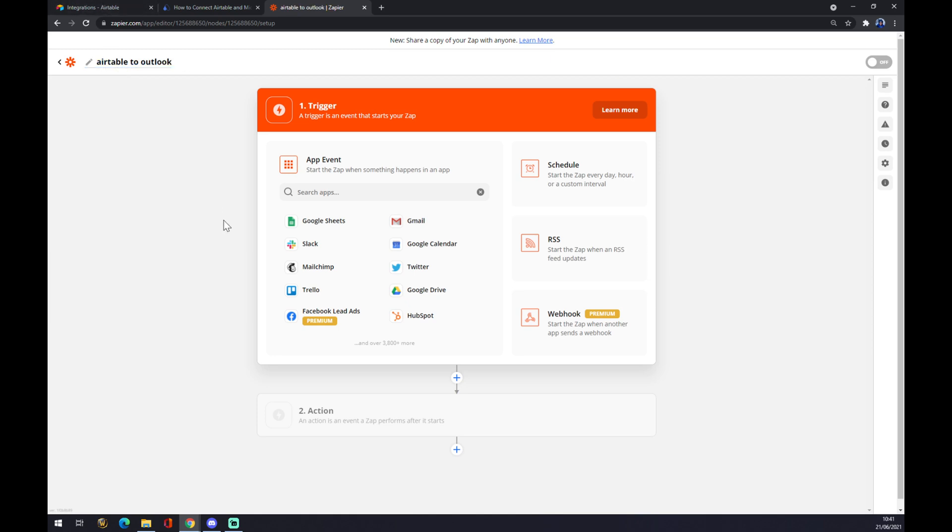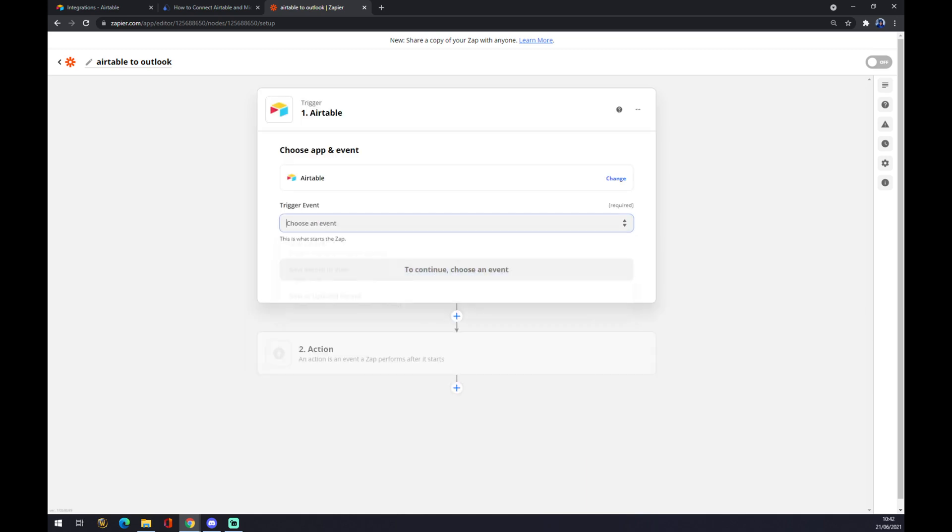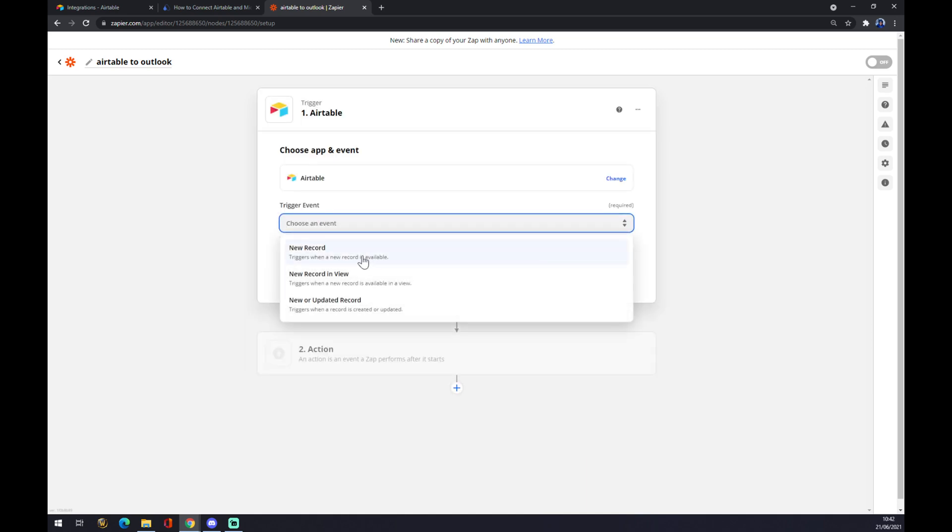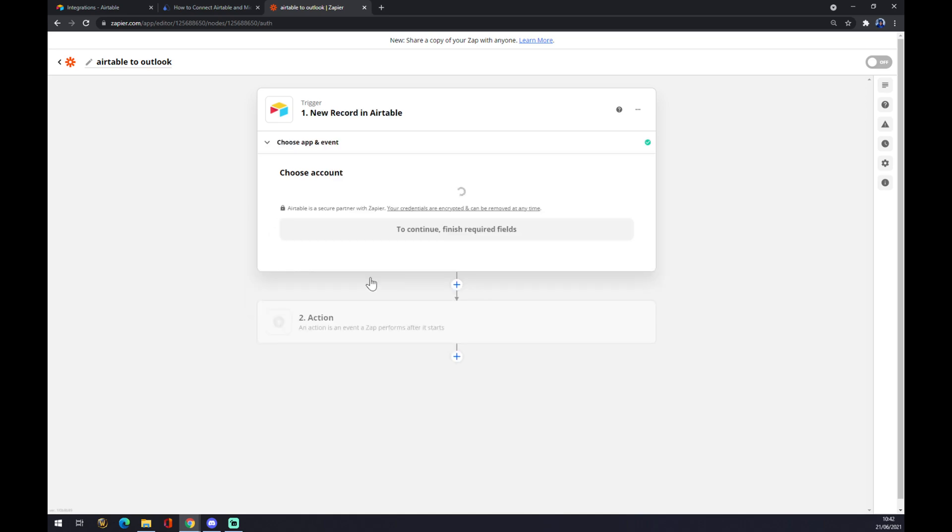Once again, same as at automate, we want to set up a trigger event. The trigger event will start in Airtable like this. We press continue. Now we have to pick from those three events and continue.